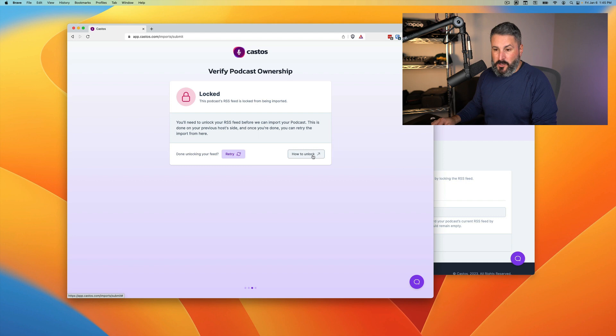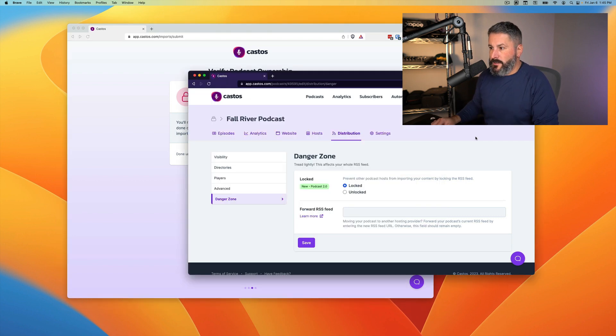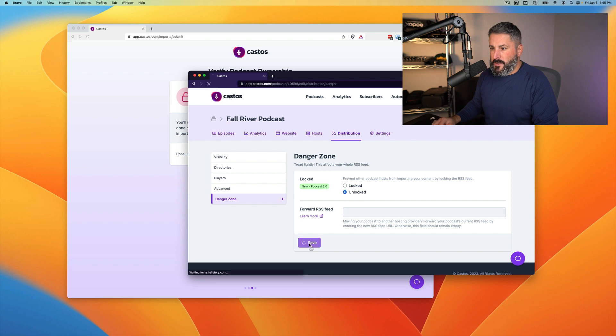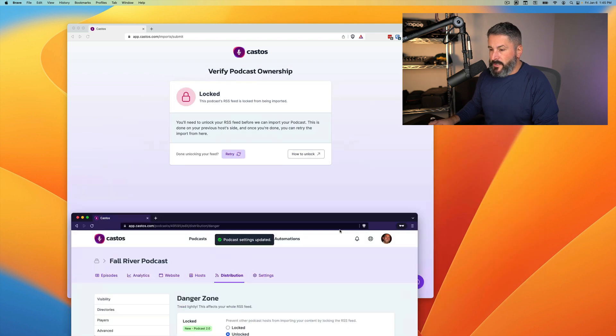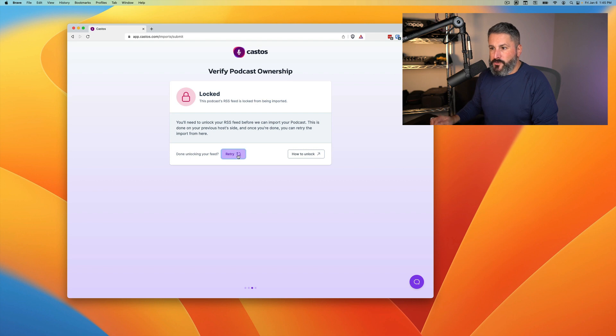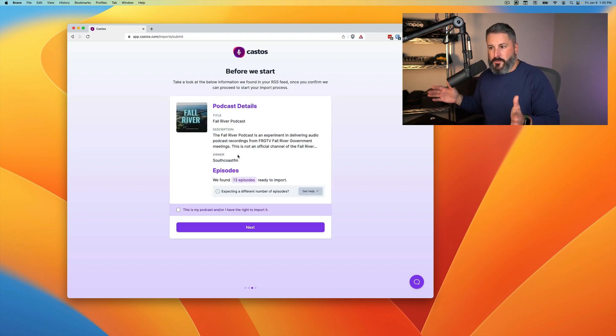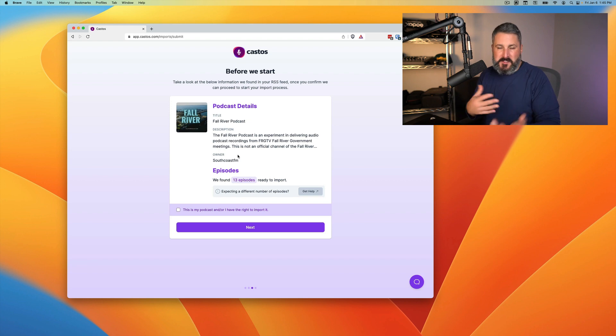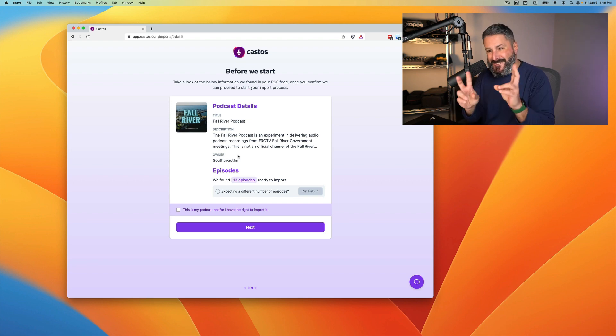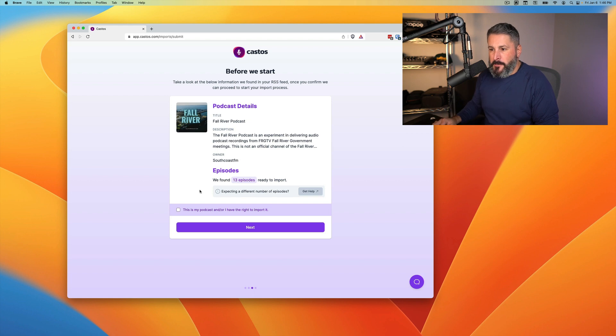If you see the screen in your podcast hosting provider, you can click on this how to unlock and we'll bring you to the documentation on how to do that. So I'm going to check off unlock and then hit save and get this window out of the way. Now I'll hit retry and it should summarize our podcast, which it does right here.